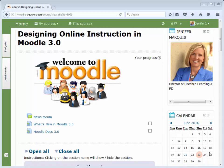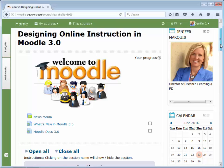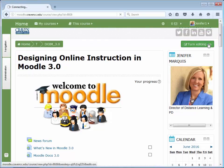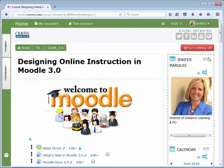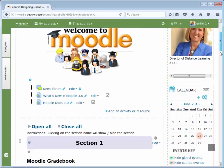To add a Turnitin assignment in Moodle, you will need to turn editing on, then select the topic section where you wish to place the Turnitin assignment.